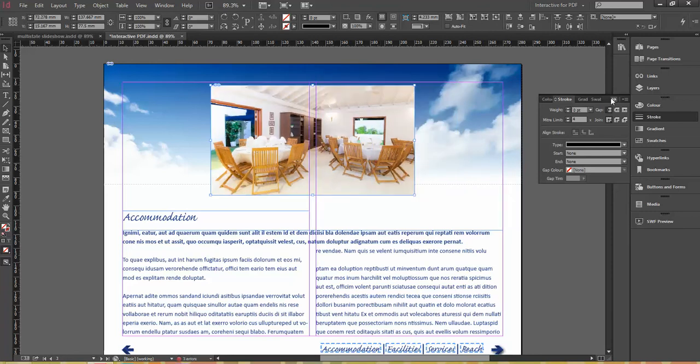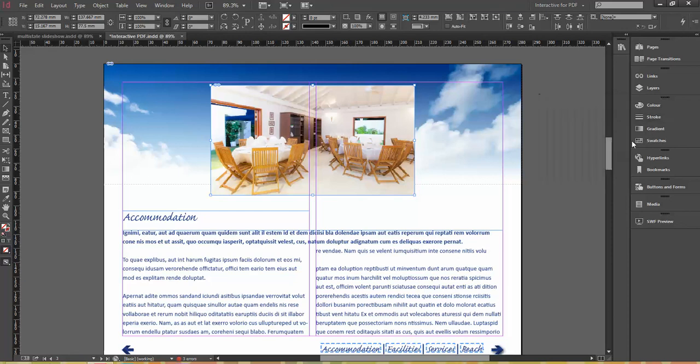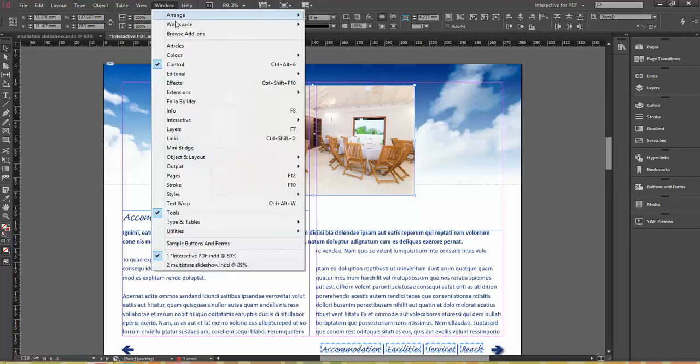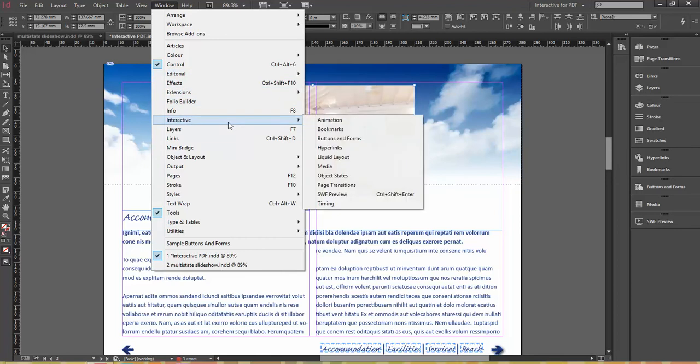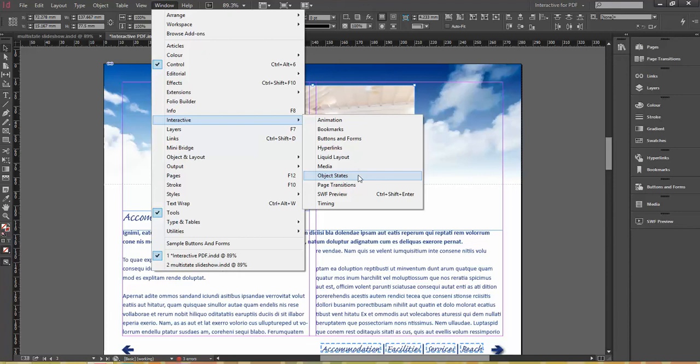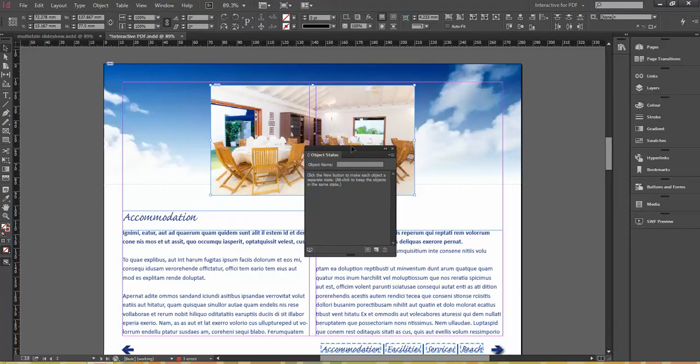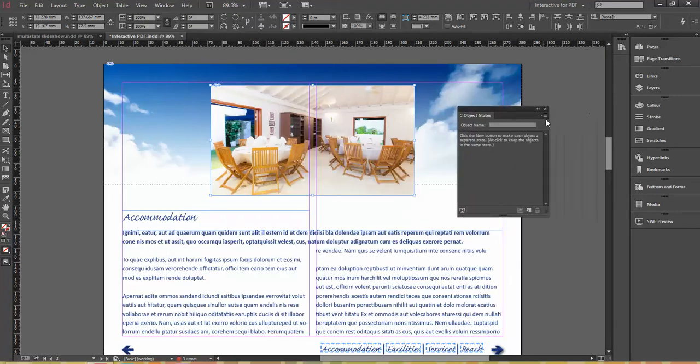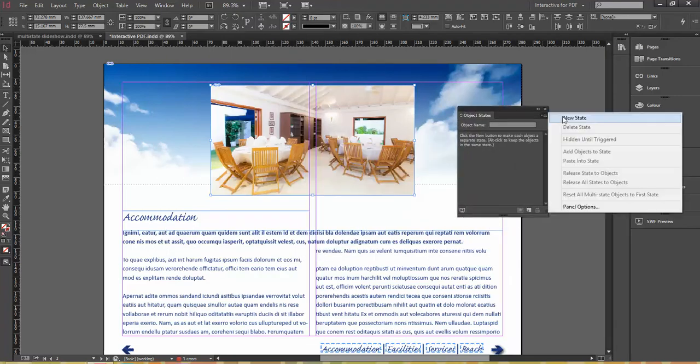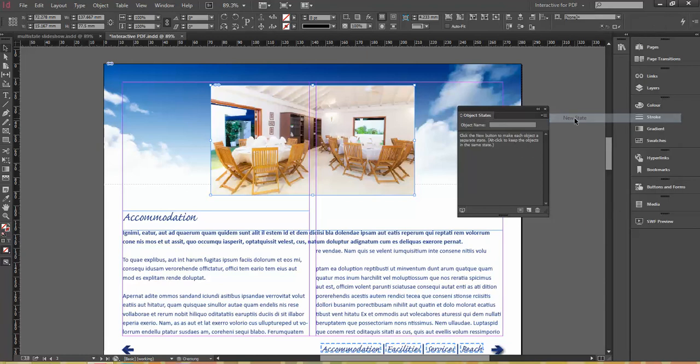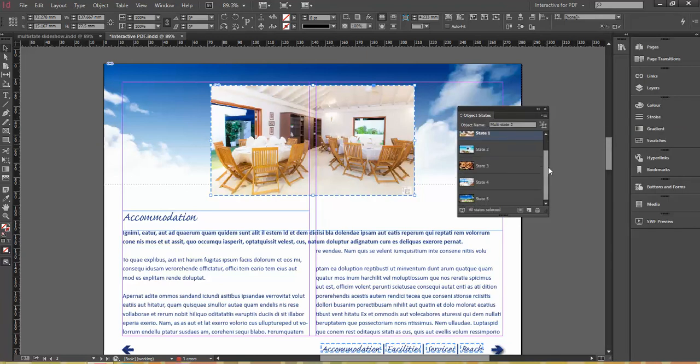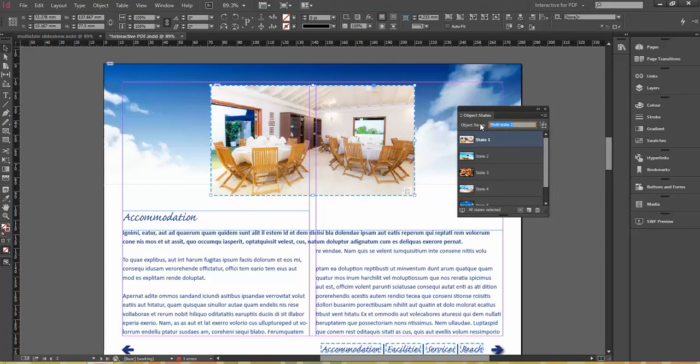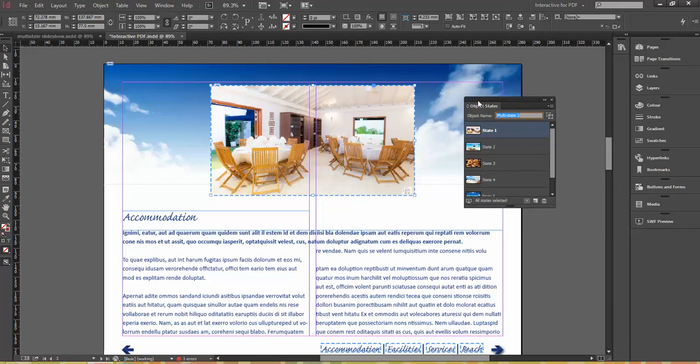So now I want to open up a panel, which is under Window, and in Interactive, I've got Object States there. So I'm going to open up my Object States panel. With all of these images selected, I'm going to click on the corner and go to New State. So you can see now I've got a multi-state object of all those images. And I might want to name that. If you've got multiple multi-state objects, you want to know which one they are. But I'm only having one, so that's fine by me.